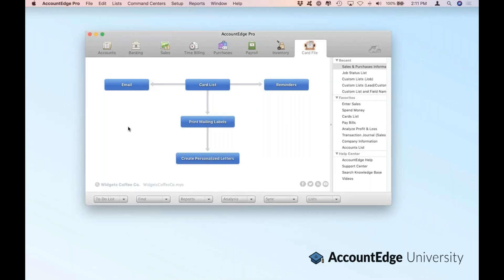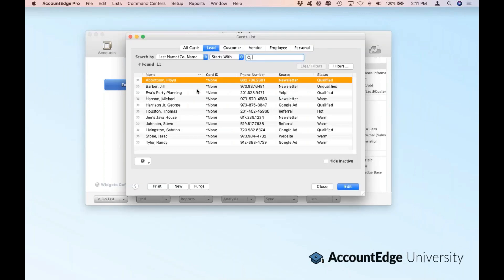Now that we've set up all the information to encapsulate the sum total of our CRM system, let's go into AccountEdge and look at the card file and dig into some of the details. We're going to go right to the card list. If you've used AccountEdge even for two minutes, you'll be familiar with these windows. The difference here is that leads are the same as customers — you just can't sell them anything on an invoice.